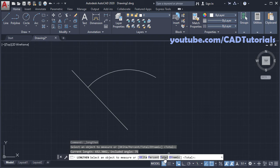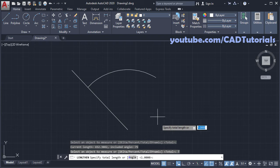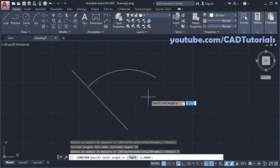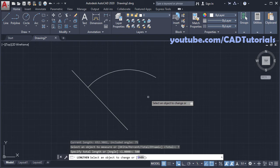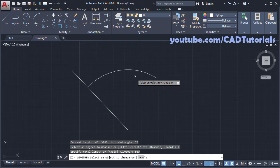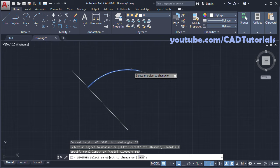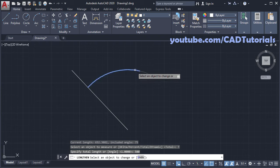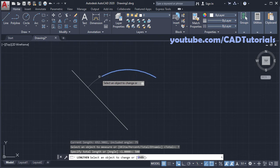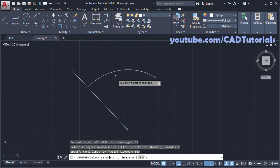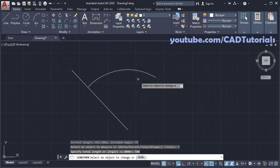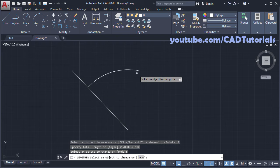So click here on total, specify length of 500, enter, and select this arc. So you will have to click on the side from where you want to change the length. If you click here, length will change from this side. But I want to keep this point here, so I will click on this side, click.